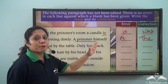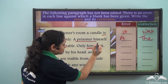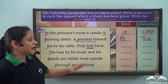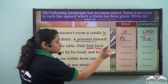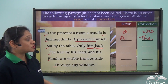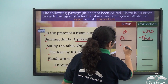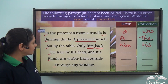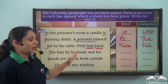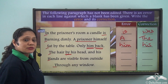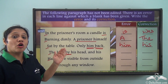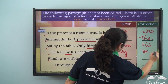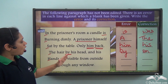'Only him back' — 'him' is a pronoun, but here we are not referring to a pronoun, we are referring to the prisoner's back, so we have to use 'his'. So: only his back. Next: 'the hair by his head' — this is not correct. We are referring to the hair on his head, so it should be 'on'.